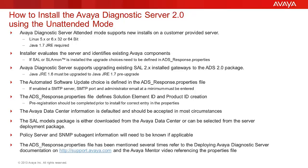The SAIL models package is resident in the install package or can be downloaded from the Avaya data center if the firewall permits at time of install. The properties file points to the model's default path where the models were expanded to when the installer was extracted.